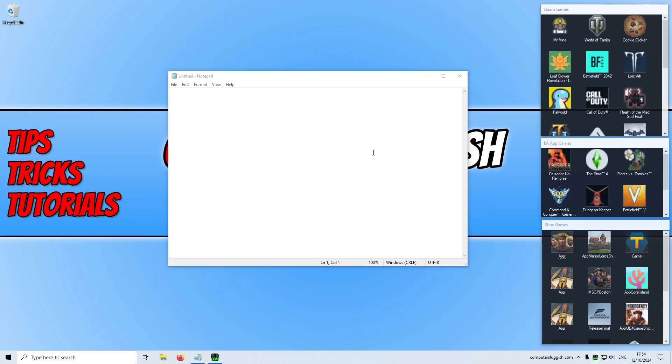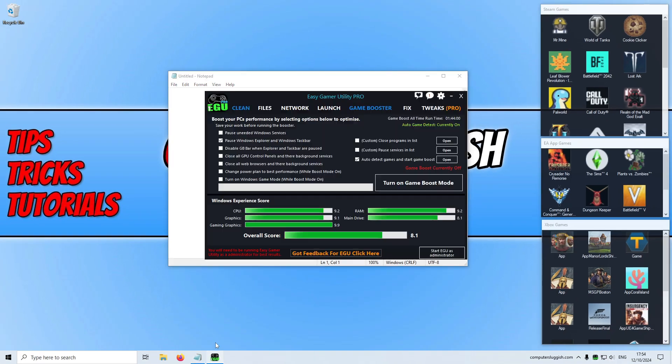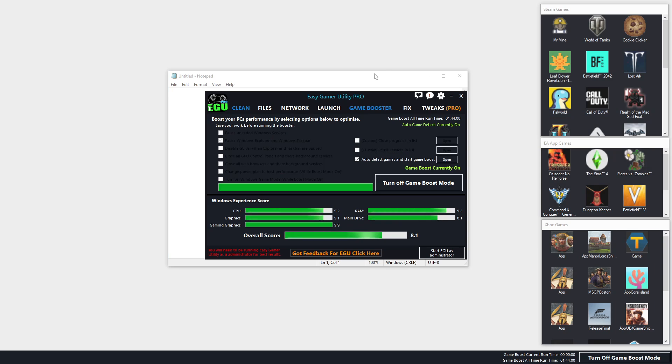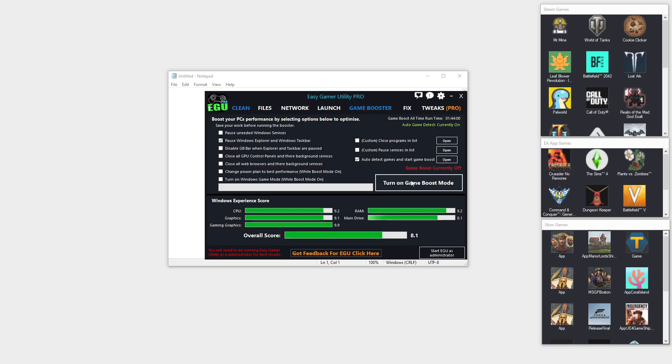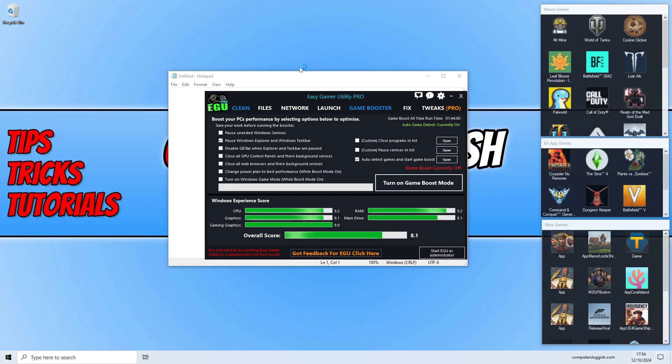If I open up the program again - there we go, it's gone into game boost mode. You can see it's now detected Notepad, so I'm just going to turn that off for a second.